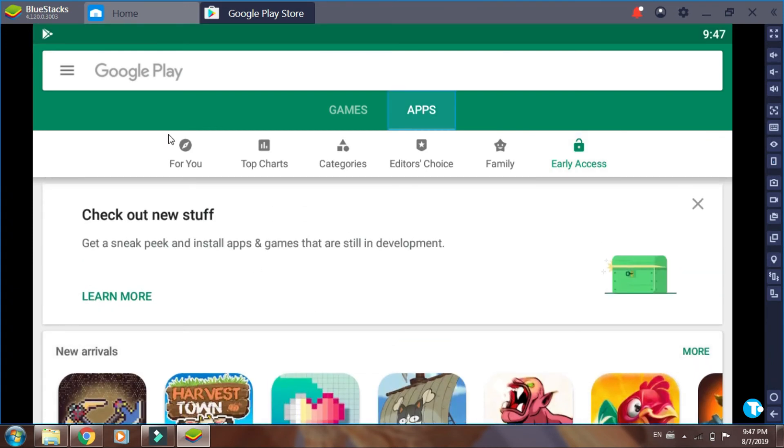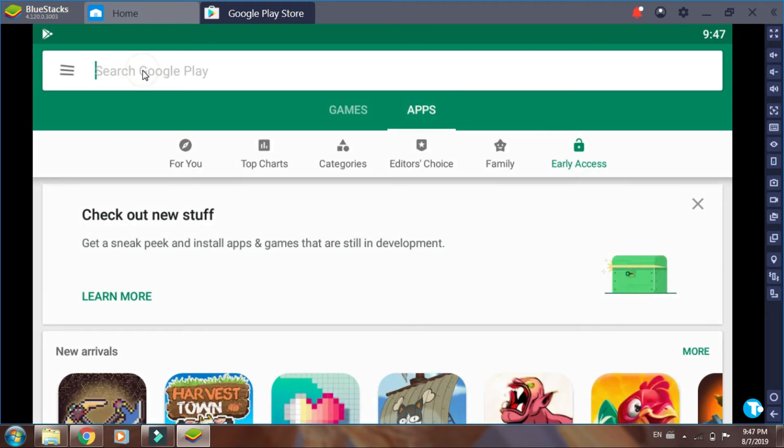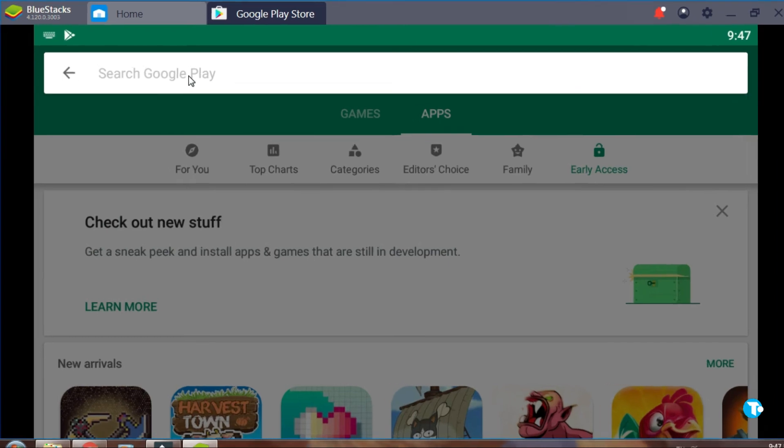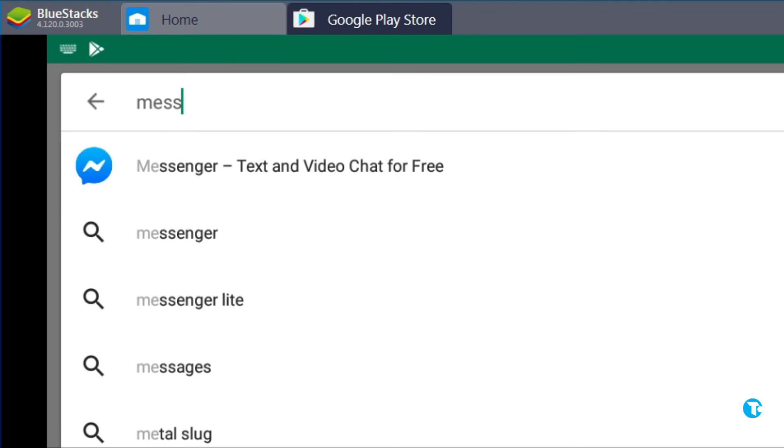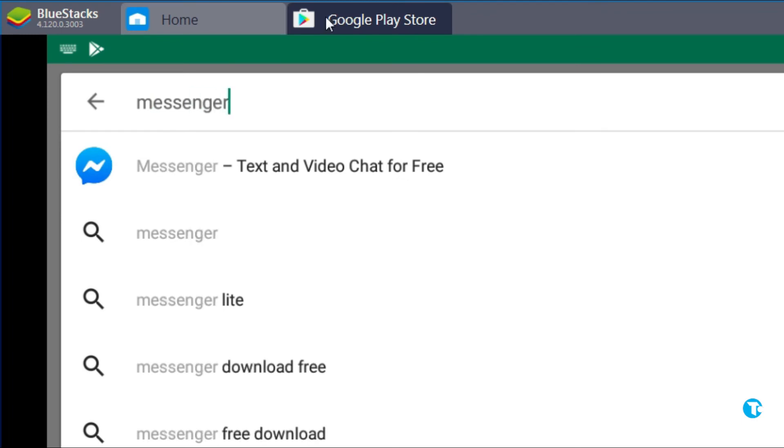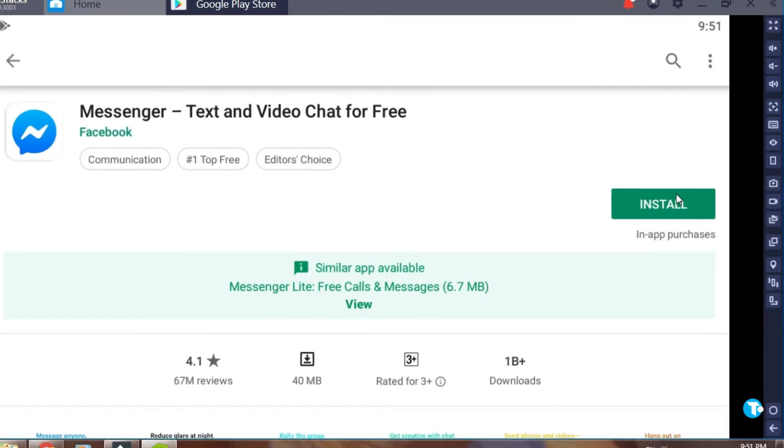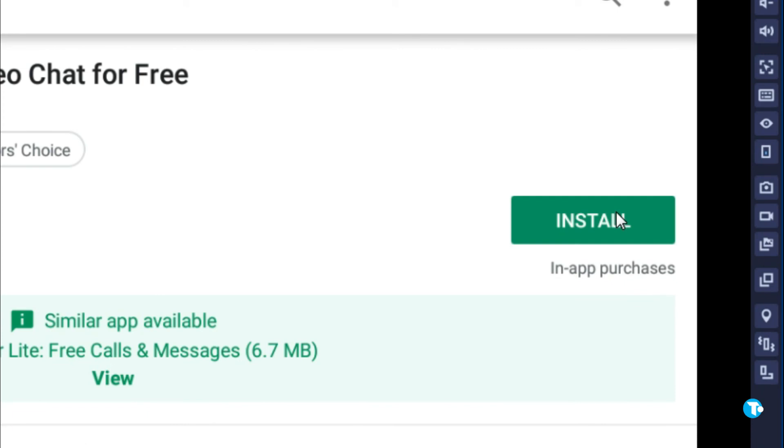And if you want to download any other application, then click here and type the name of that application. Suppose I want to download Messenger. I click here and type Messenger. Then click on it. And from here I click on install.